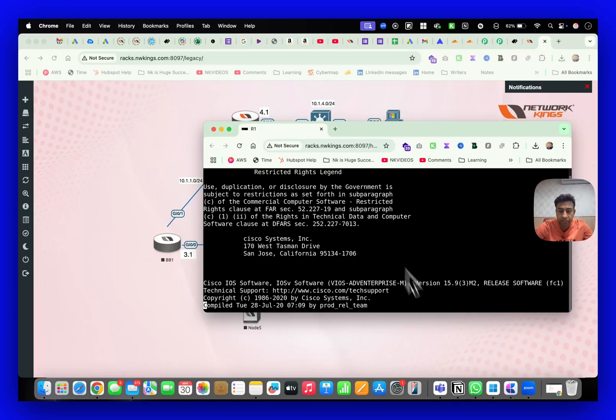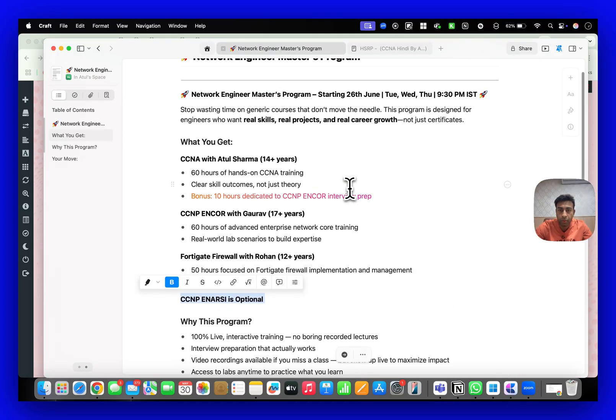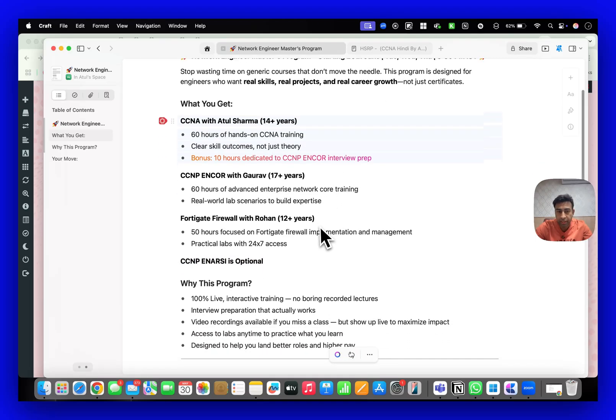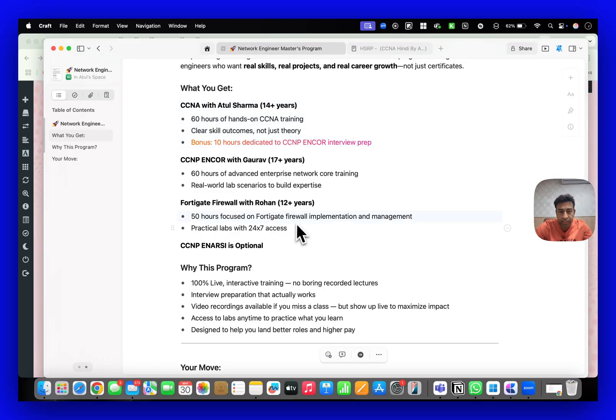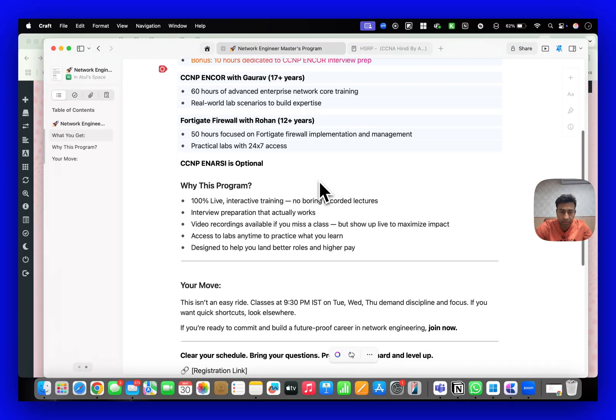This batch, as I mentioned, we are starting from 26th June. It will start from very basic CCNA and can go from CCNA to CCNP, Fortigate. If you calculate, these all three batches will take six to eight months. This is all 100% live training.